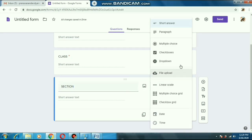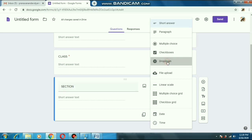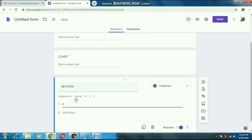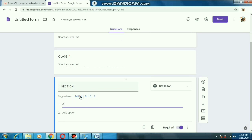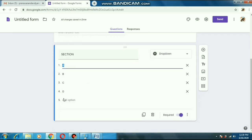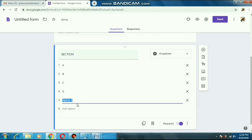For the section question, we can select the 'Dropdown' option from the dropdown menu. As we select dropdown, we will get options. We can write here A, B, C, D like that — one by one we can put them in. So I have added here sections A, B, C, D. If you have many other sections you can also add them like that.